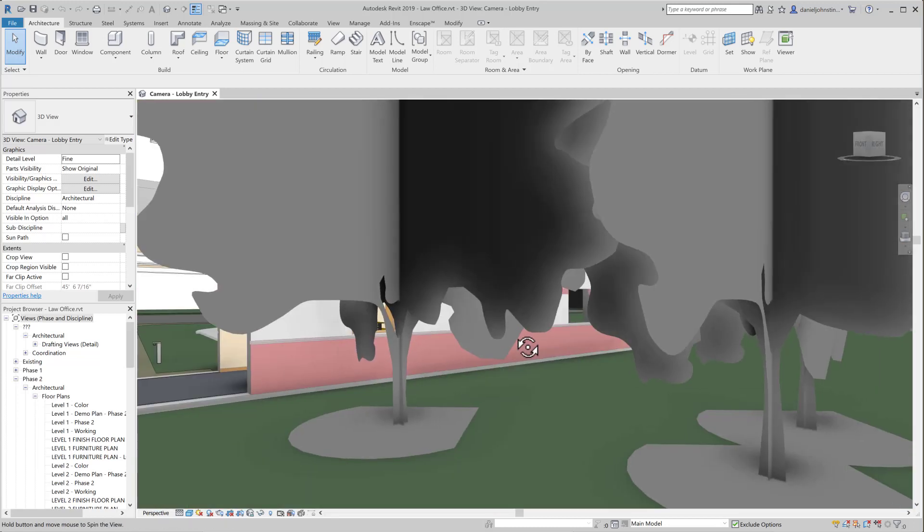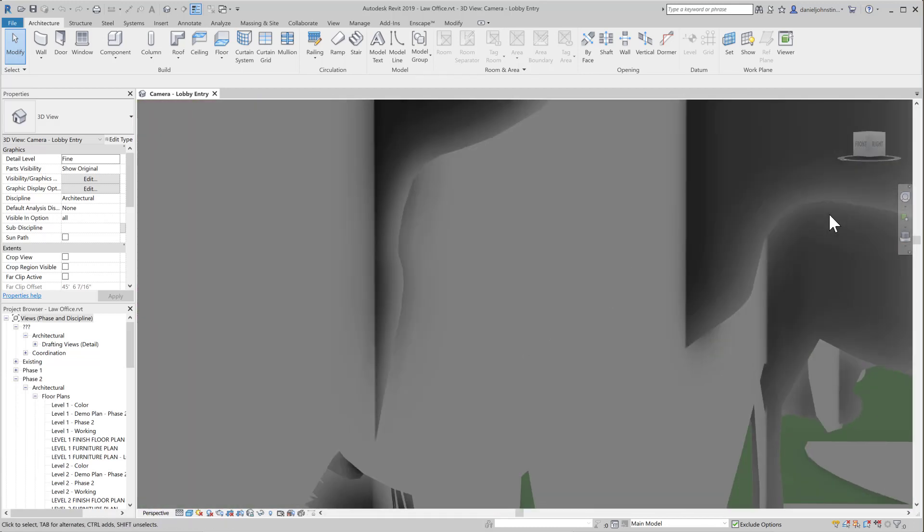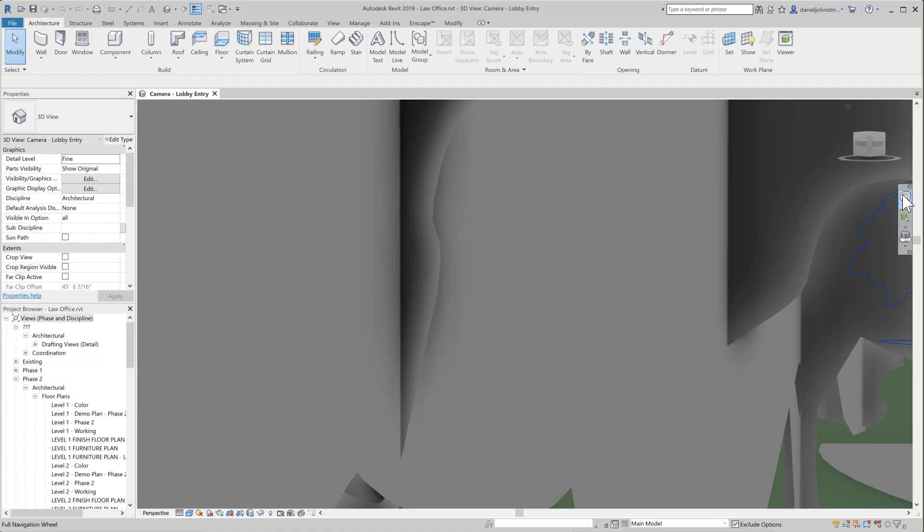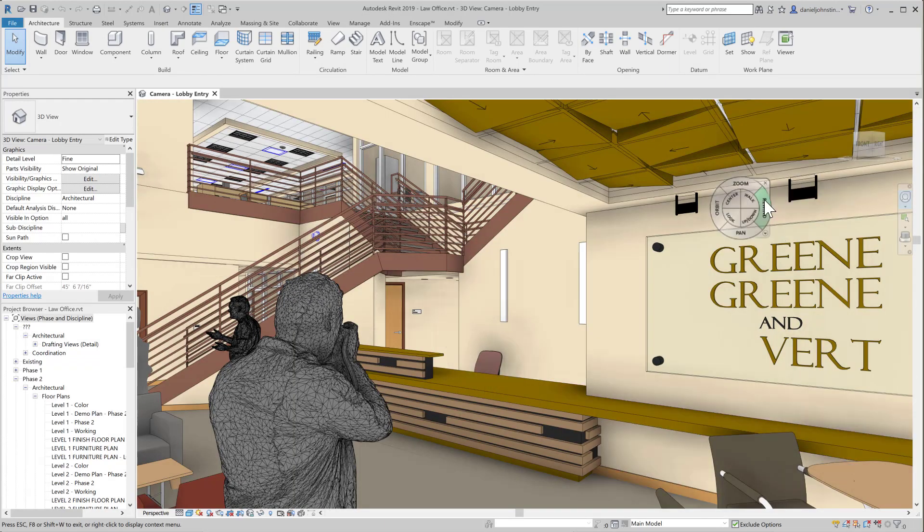If we do a shift, center wheel button, and drag, we go flying out of the building right away because the center of orbit is somewhere in the middle of the model.